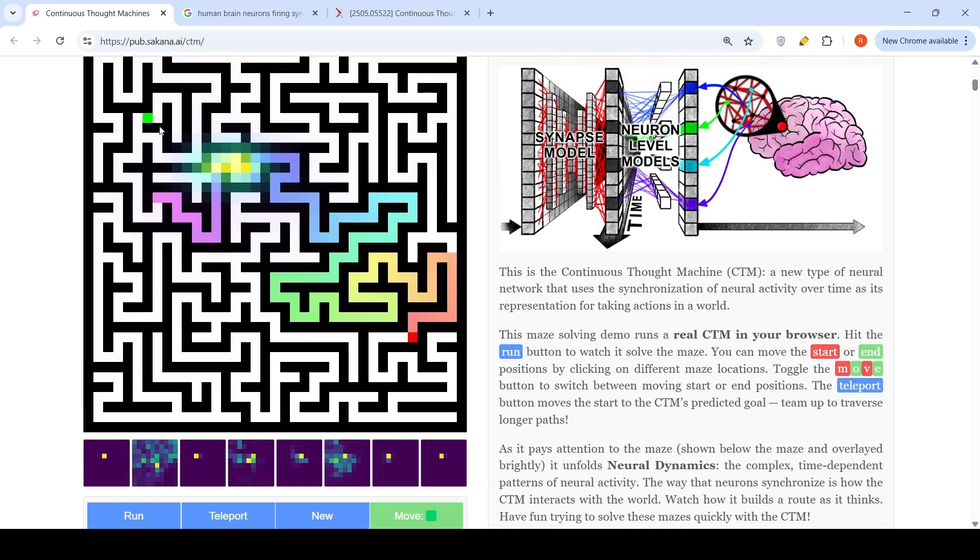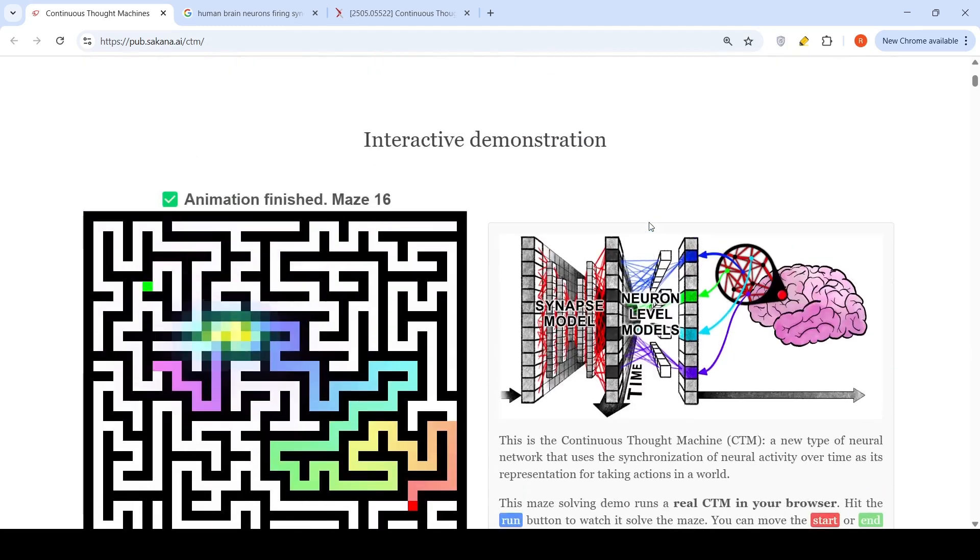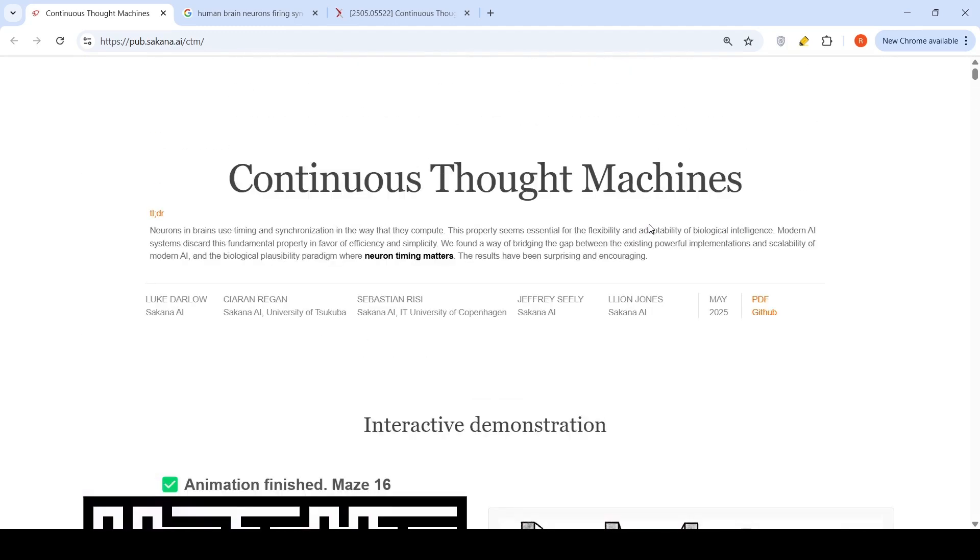If you see here, sometimes it's not able to do it. But sometimes it is able to solve this problem. You can see how it builds this particular route and how this particular neuron synchronizes. That is the activity which is shown here.